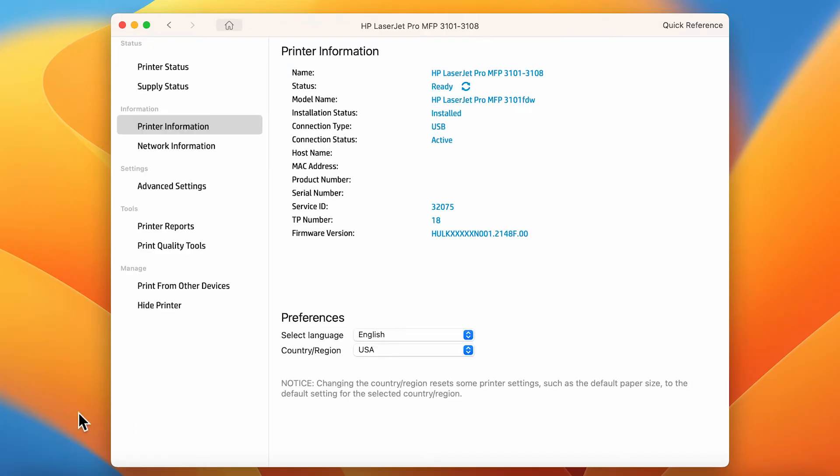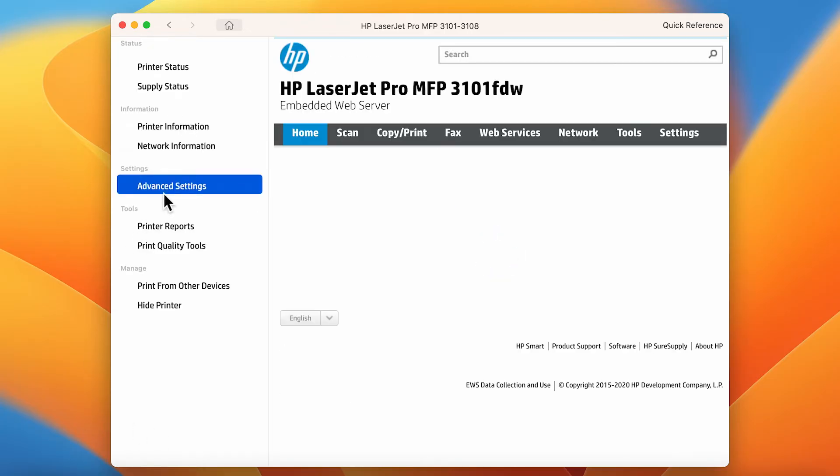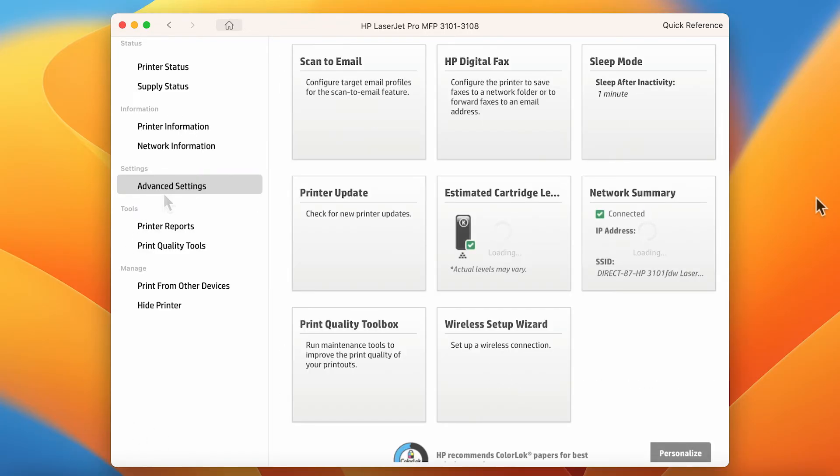Select Advanced Settings or Embedded Web Service. If a login or certificate window displays, complete the information to open EWS.